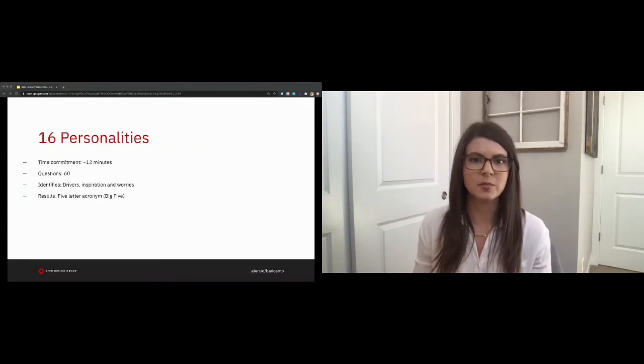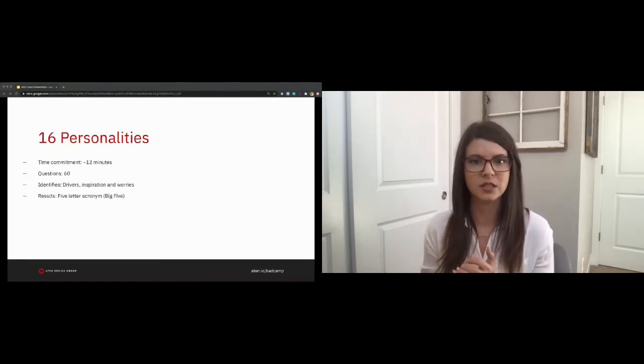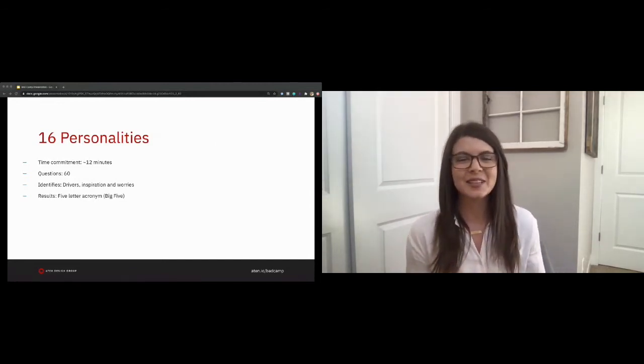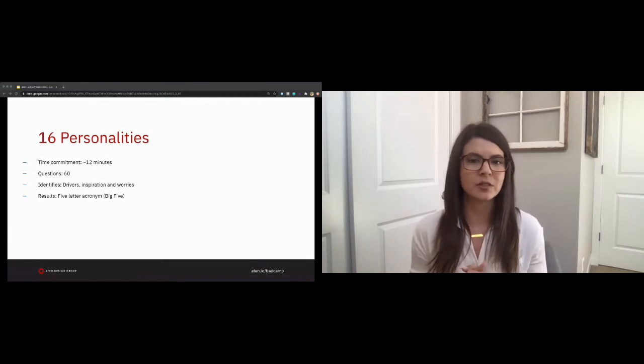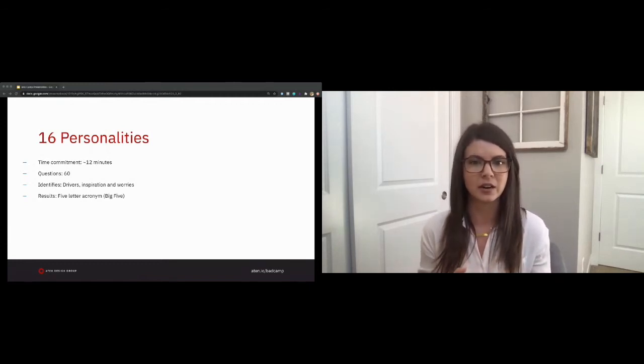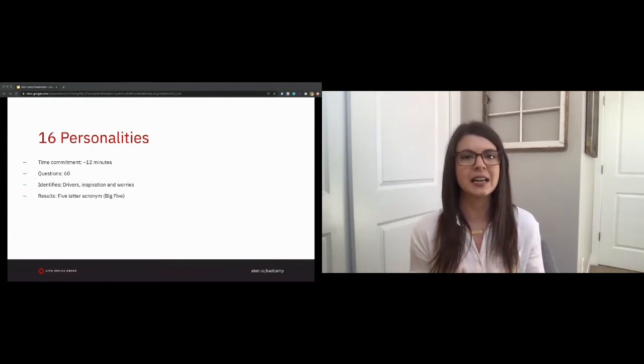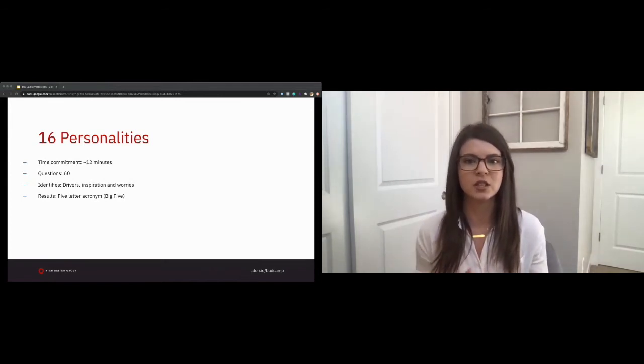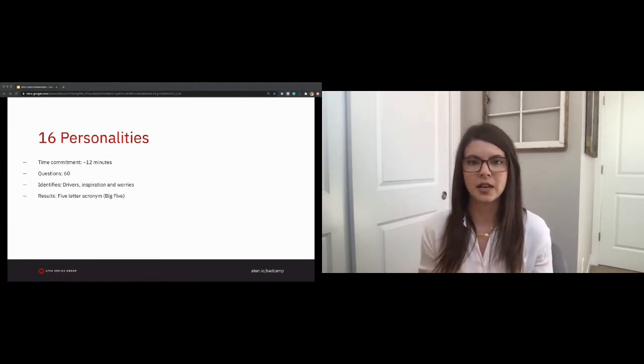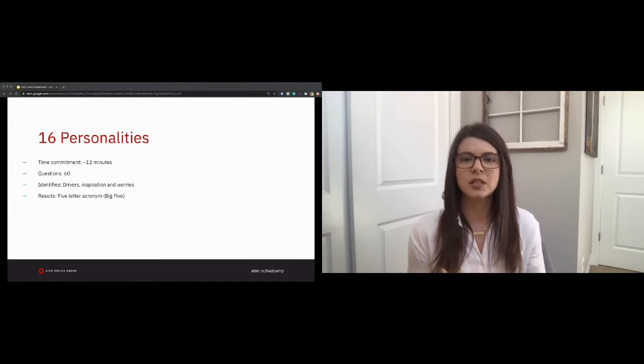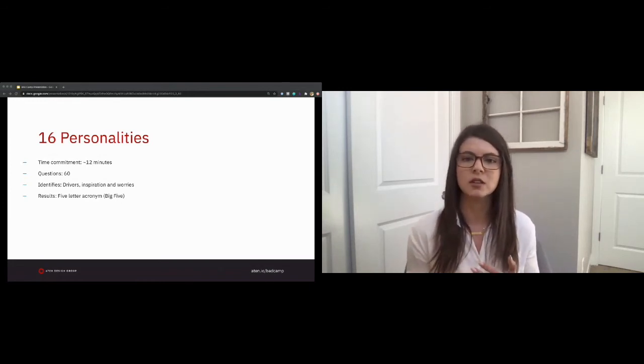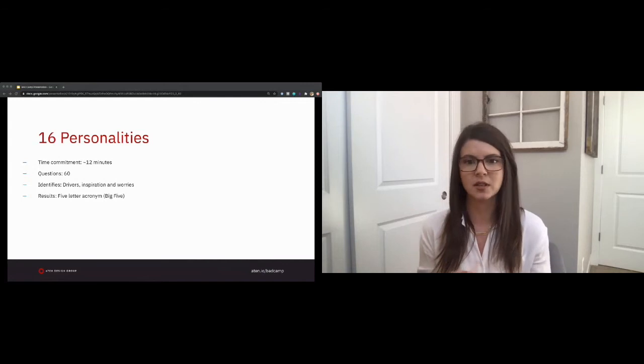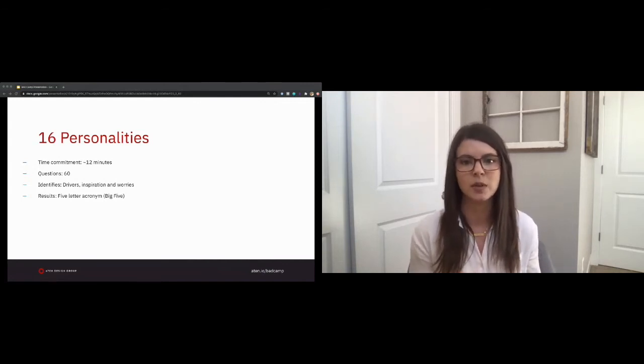The first is 16 personalities, based on a series of 60 questions that takes no more than 12 minutes, their words, not mine, aimed at identifying what drives, inspires, and worries different personality types. The result is a five-letter acronym, the Big Five, which, when combined, define the personality type of the user. Each letter describes a specific trait, with the combinations forming types and type groups. There are 16 total personality possibilities, hence the name, with names such as the adventurer, advocate, architect, that offer insight into the user's strengths and weaknesses, romantic relationships, friendship, parenthood, and workplace habits. Information that is incredibly valuable to the overall makeup of the person you are working with.